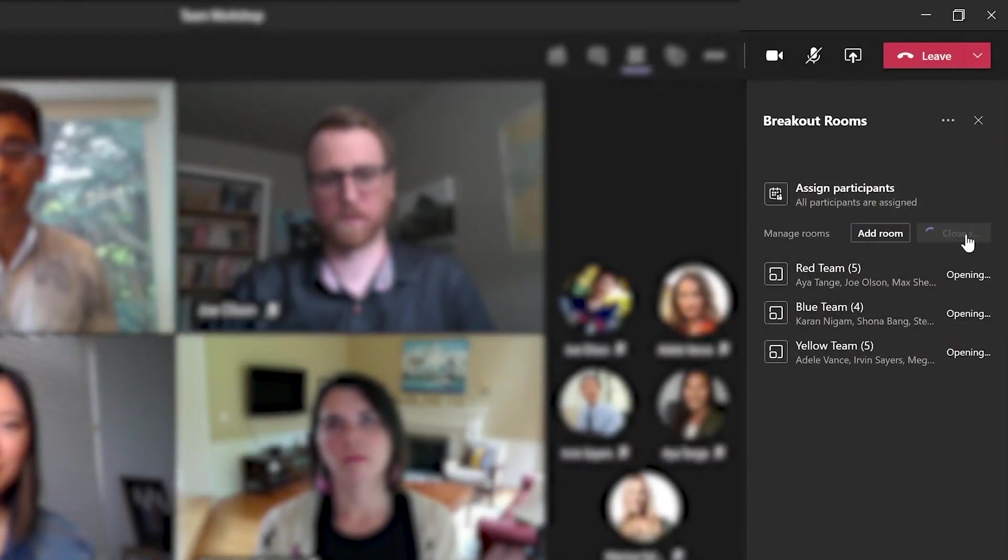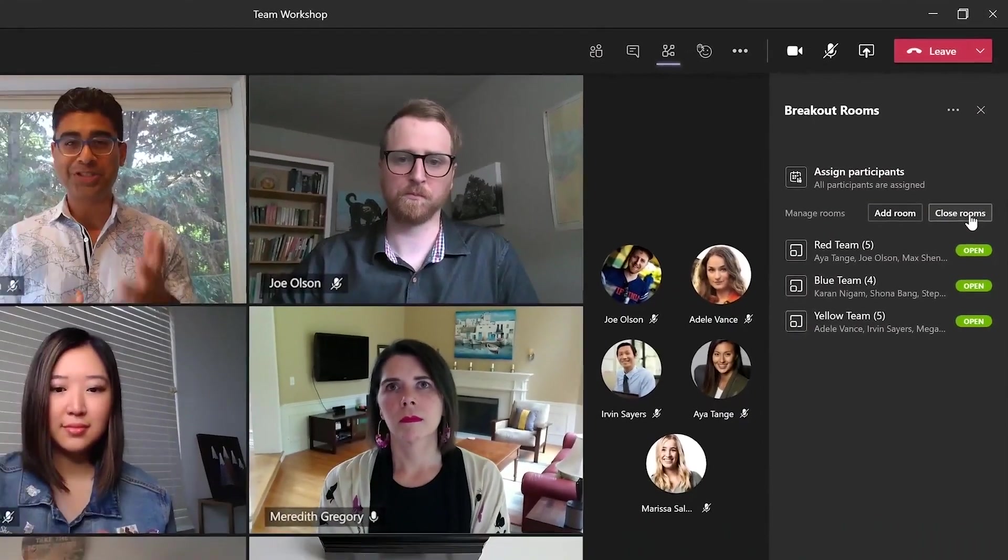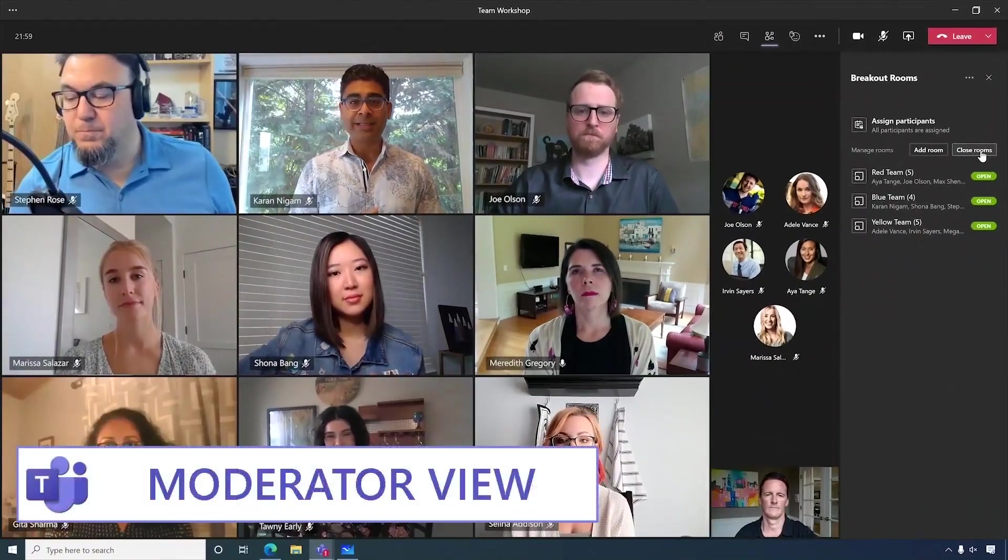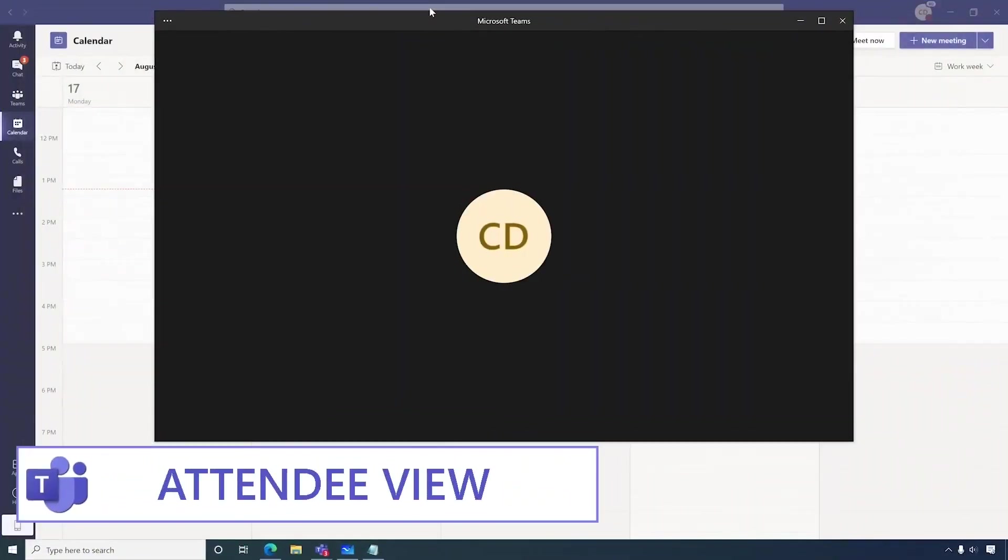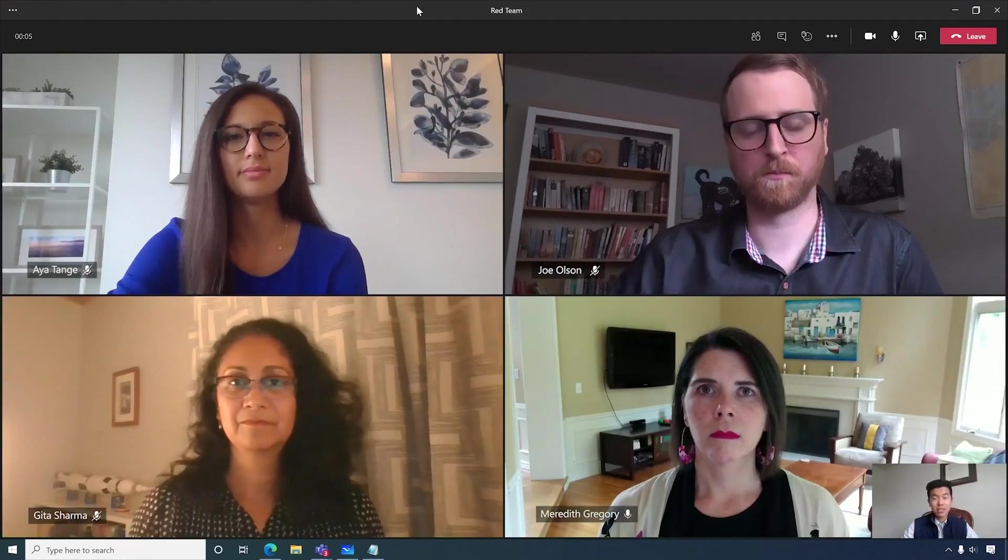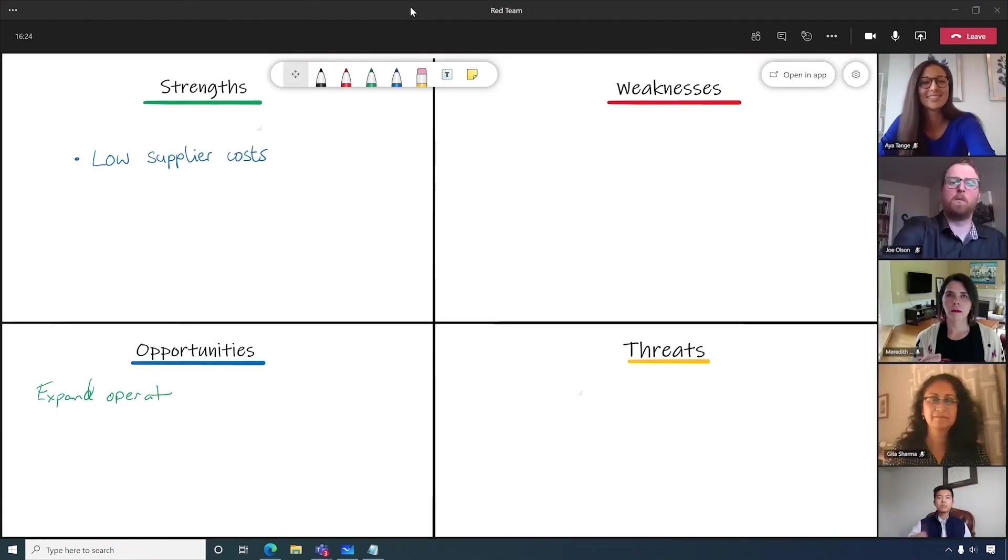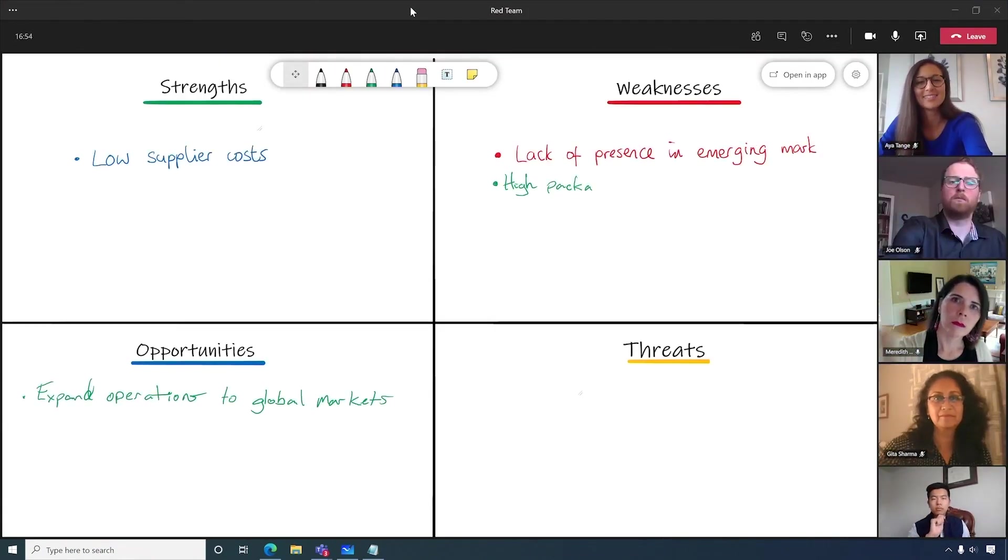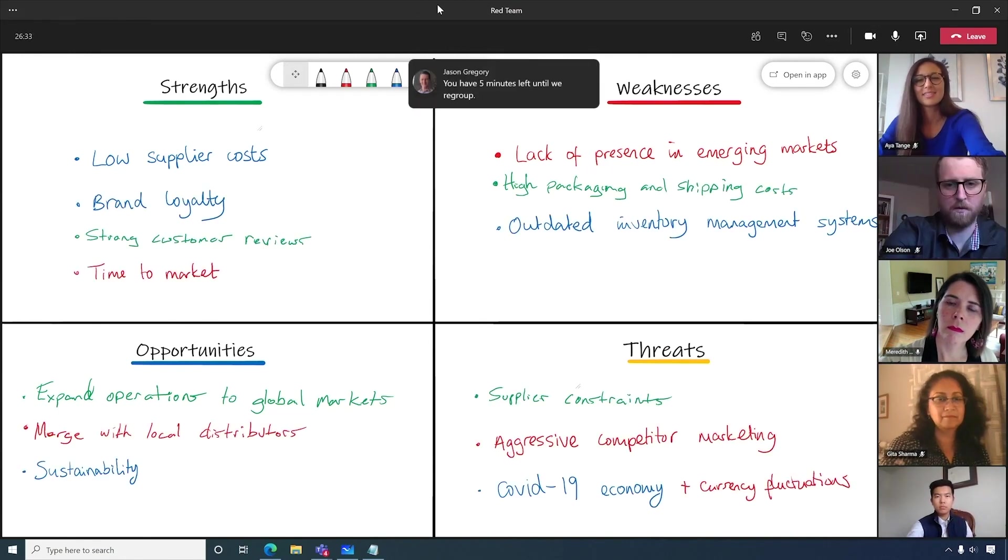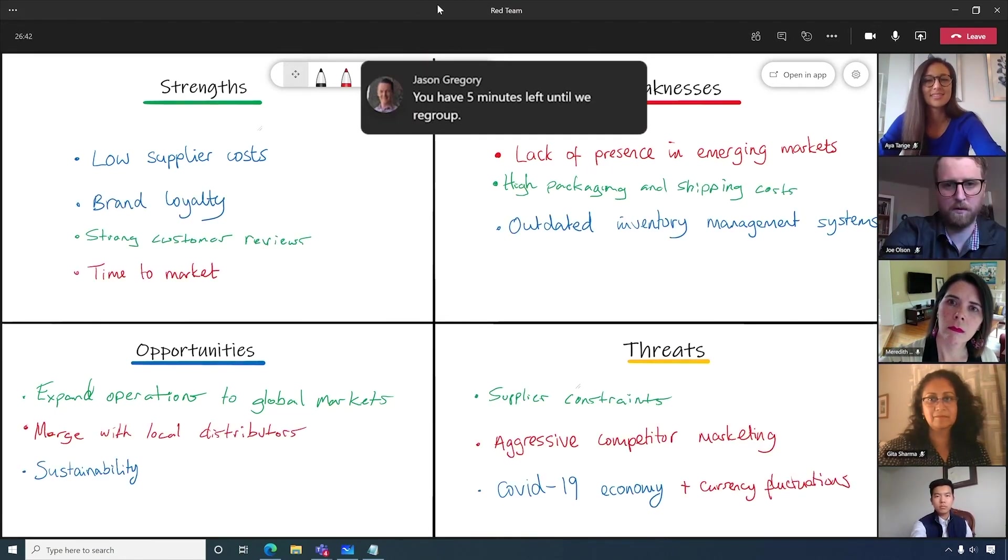When ready, the moderator can open all the rooms at the same time, which automatically forces all the participants to join their respective group. Attendees then experience a regular meeting, which includes being able to use a shared digital whiteboard for brainstorming. And as you would expect, the moderator can keep the groups alert with announcements via chat bubbles.